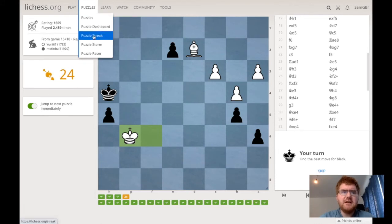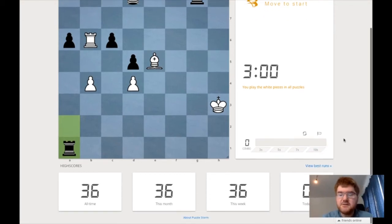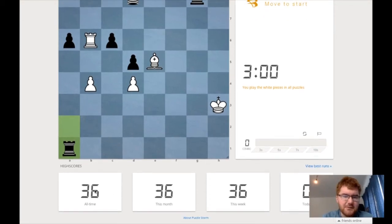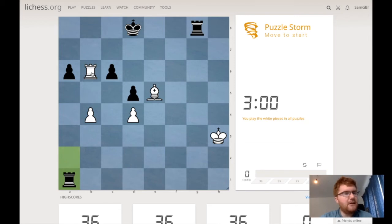We have another option here called Puzzle Storm. We have exactly three minutes to complete as many of these puzzles as possible. My record is 36 — I'm not sure if that's any good — but let's get started. I'll play some music in the background. Off we go.